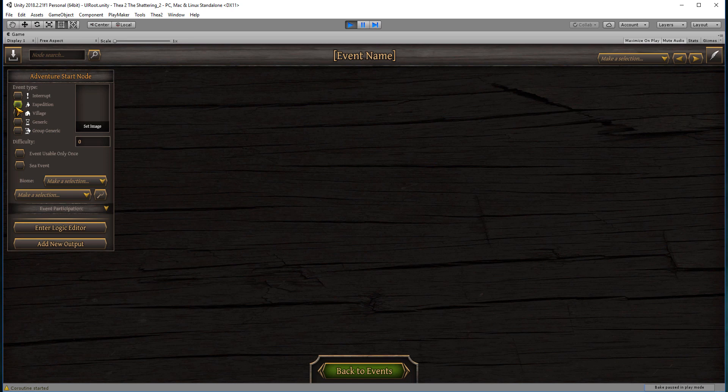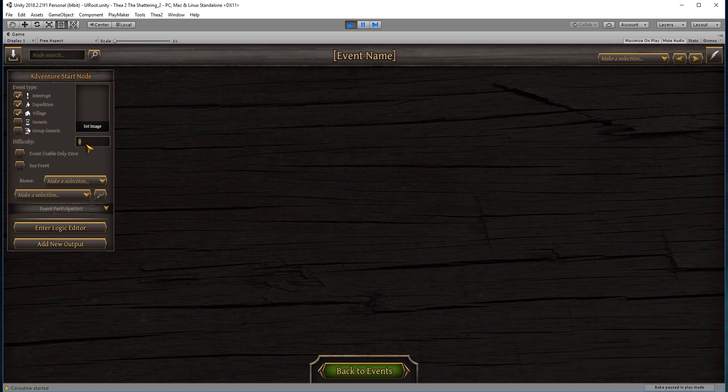The event we're going to make today is just going to be some weird magical rain coming down at us. We're going to make it an expedition and village, so it could happen in either expedition or village, and we are going to make it an interrupt event as well so it can interrupt your journey. We're going to set it to difficulty 1. You can use a scale of 1 to 10, and this will determine when your event can start spawning but also when they stop. Depending on the biome that you're in, some of the easier events will not occur.